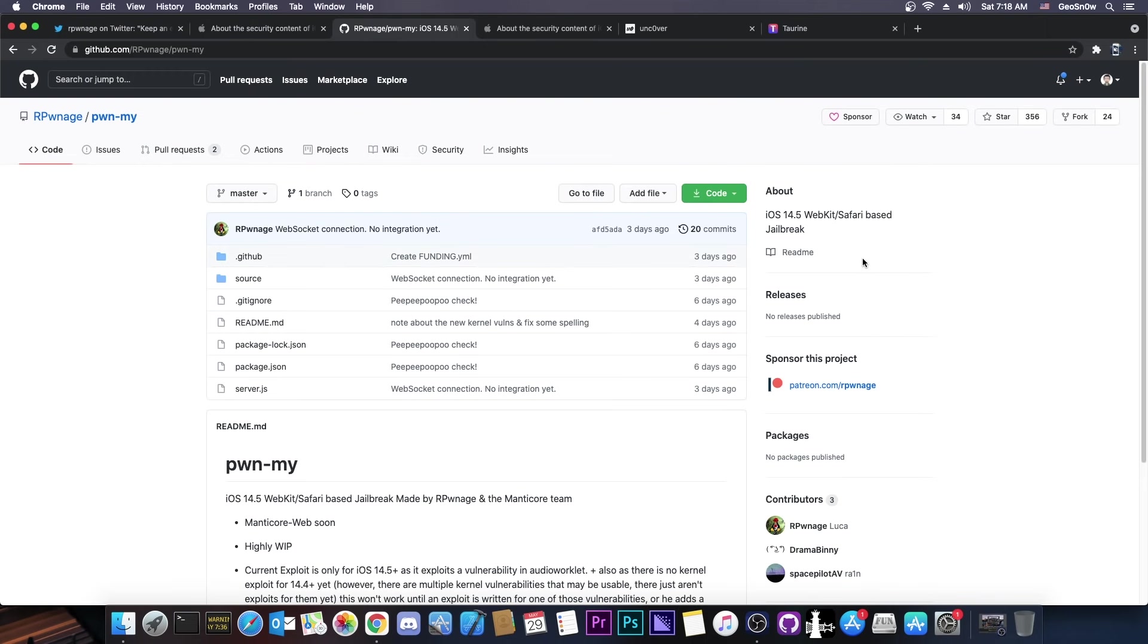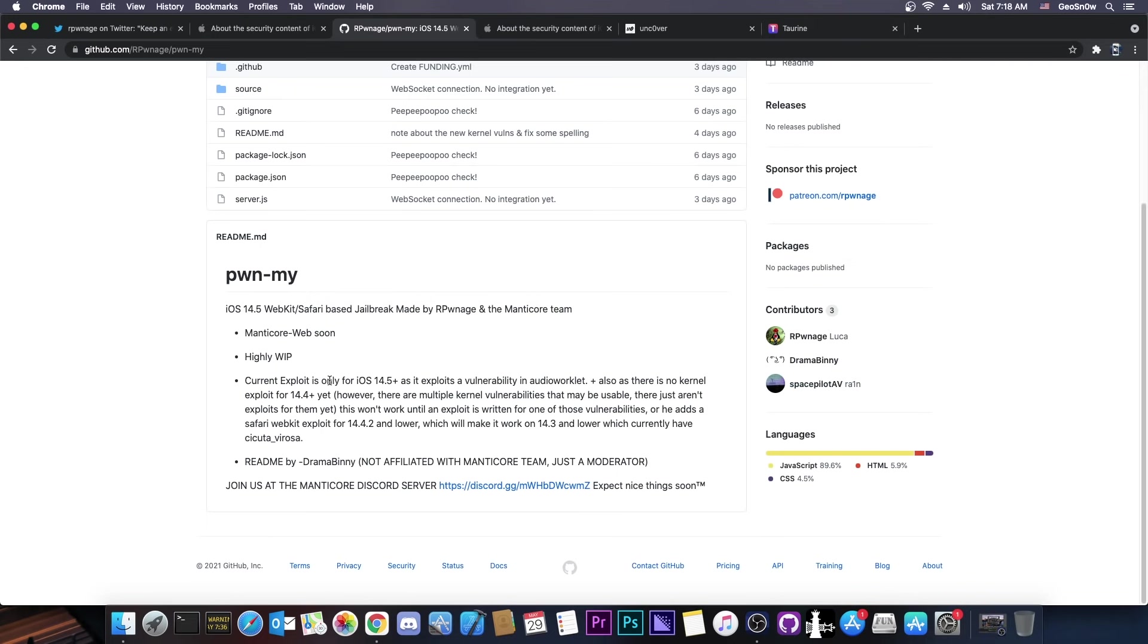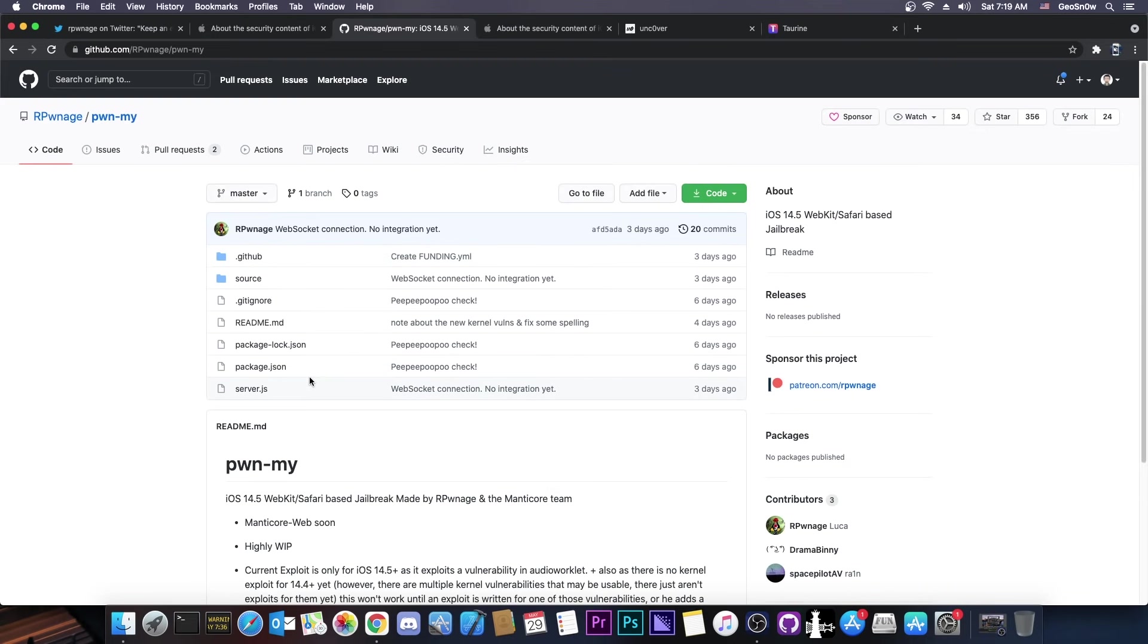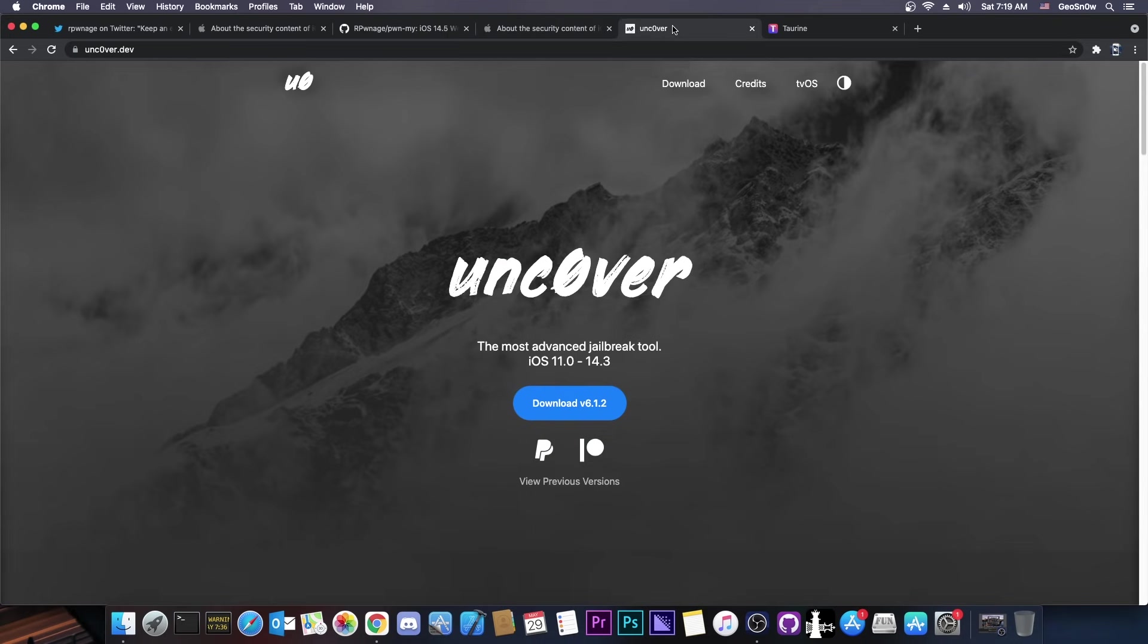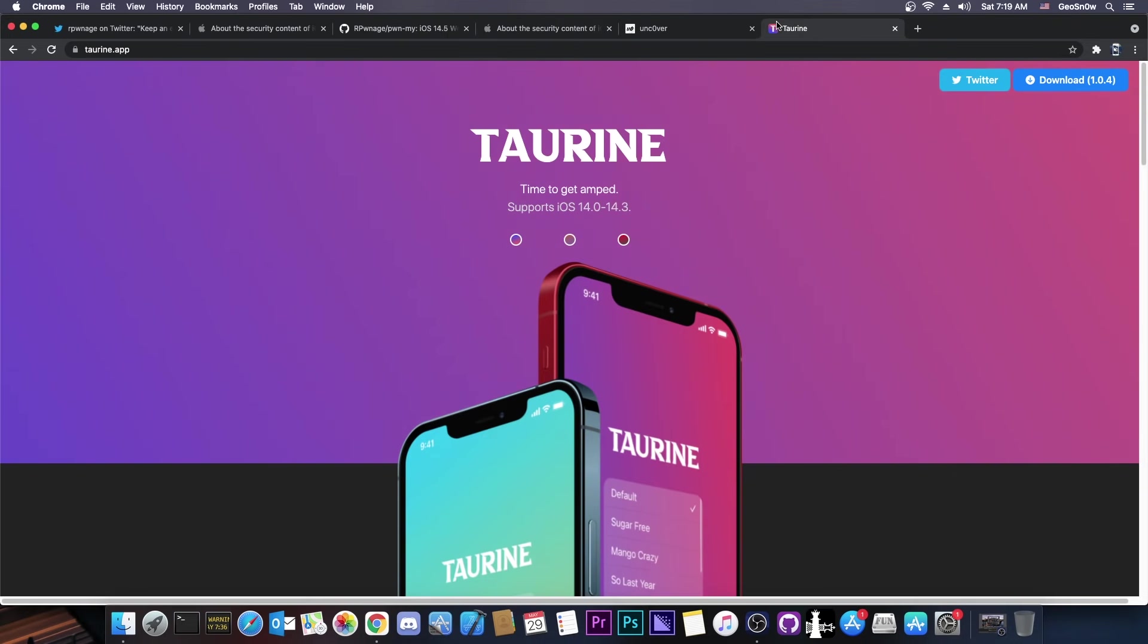Because the last jailbreak that worked in webkit or safari was what? iOS 11, iOS 10, something like that. So this would be pretty good. It would be very interesting to see what they're going to do, and especially what vulnerabilities they will use. Now, since this is open source, it is likely that it would be usable in order to update Uncover or Taurine.